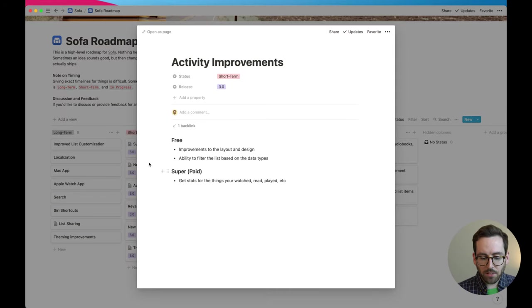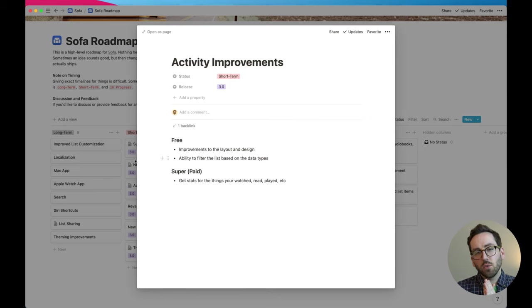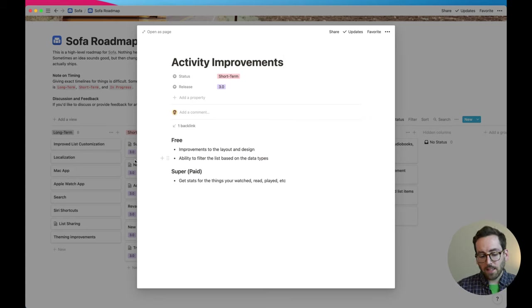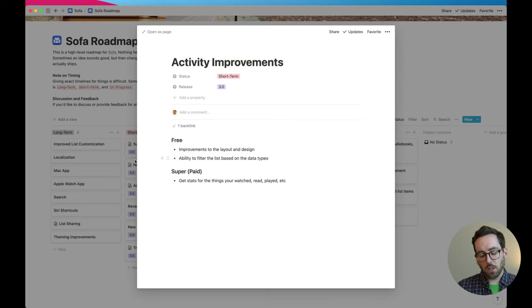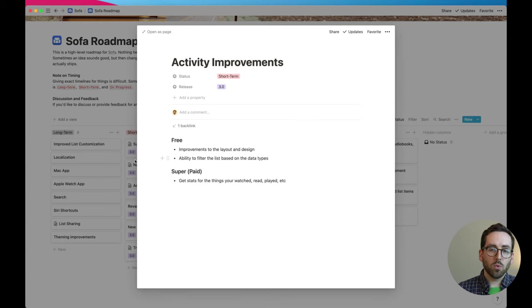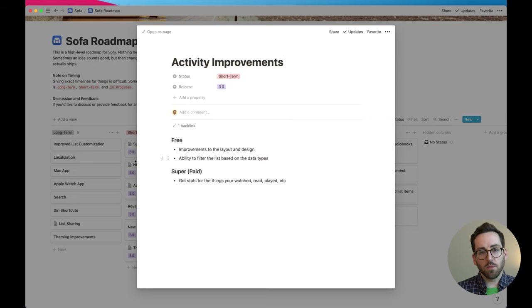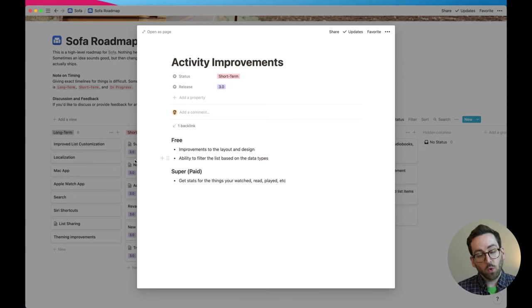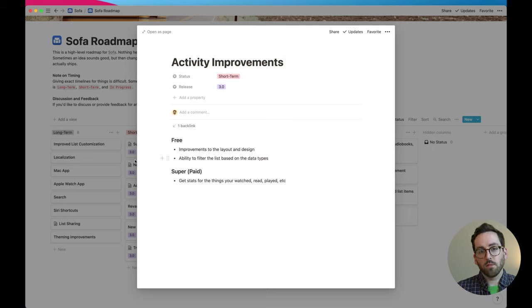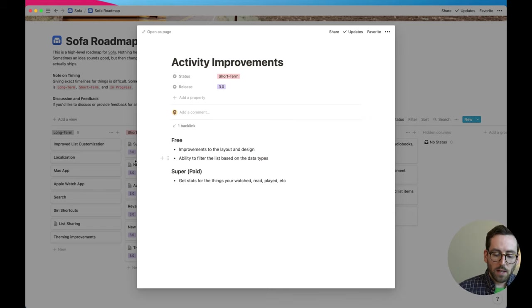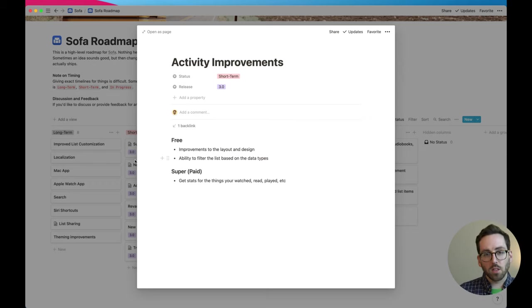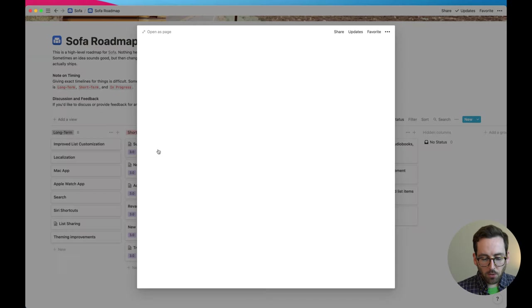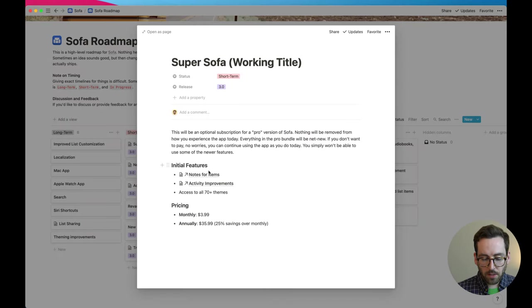The next one is activity improvements. This is going to be like a combo. So I've been wanting to improve activity for a while because it's just really just like a simple list, top to bottom sorted by date, but it's needed some love for a while so that's what I'm going to be focused on next. And the free version that everyone's going to get is the improvements to the layout and the design of it and the ability to filter based on like, hey just show me the movies I've watched or just show me the video games that I played. And then a fun little thing that will be paid is the getting stats for your stuff, for your activity. So you'll be able to see like how many books you read this year versus last year. This isn't fully fleshed out but this is the direction this is headed.